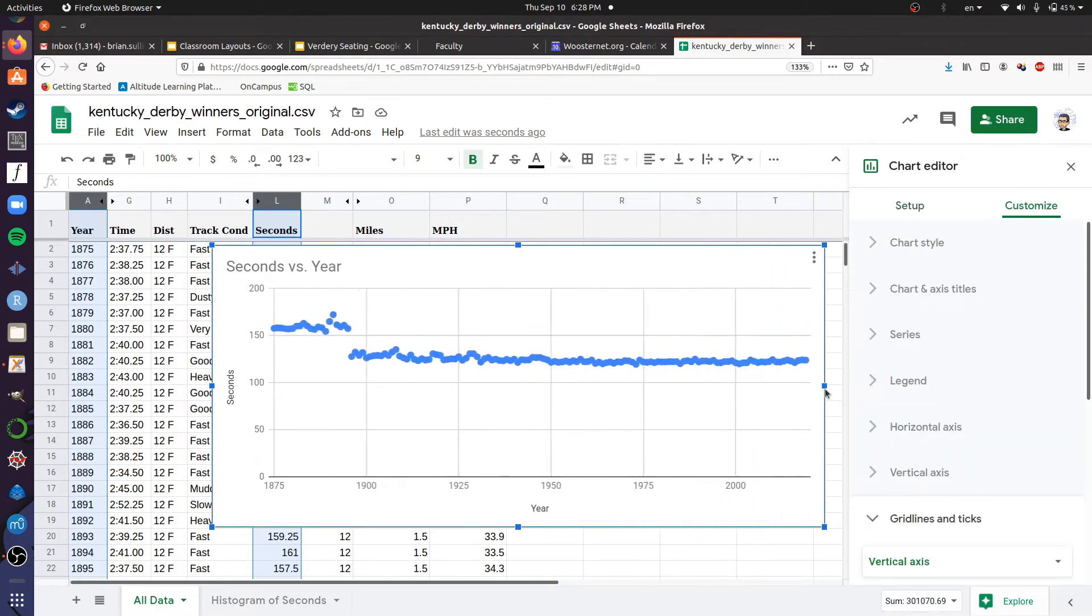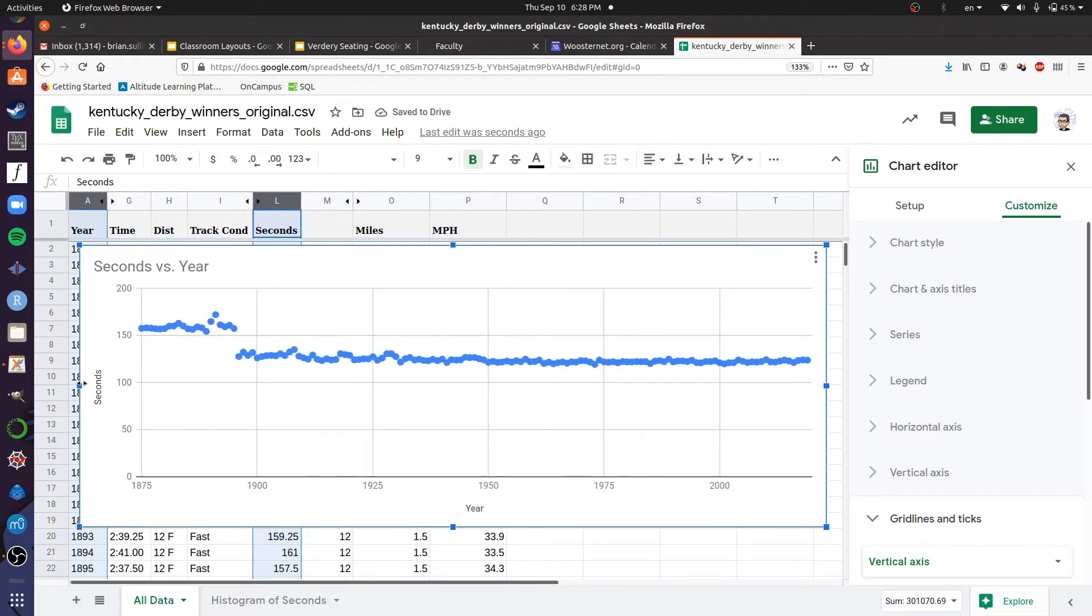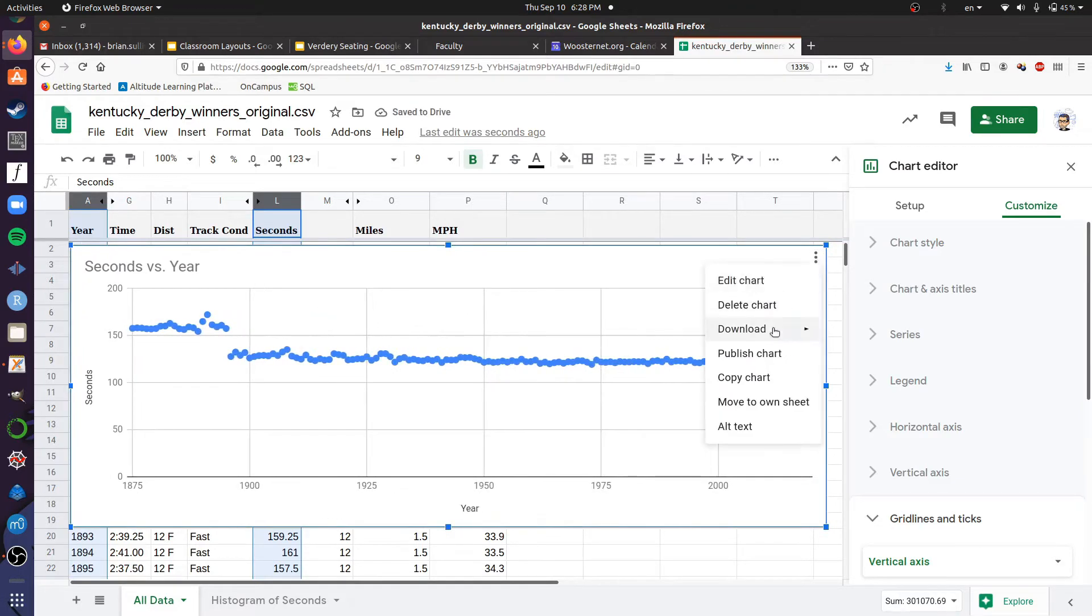I can stretch this to see the individual points a little more clearly. We can also move it to its own sheet.